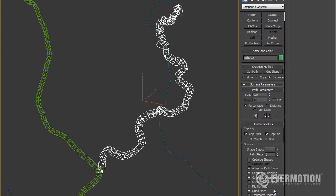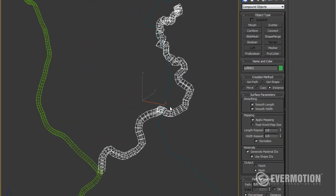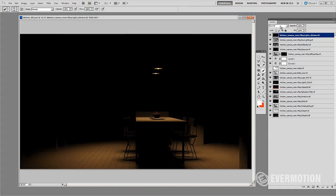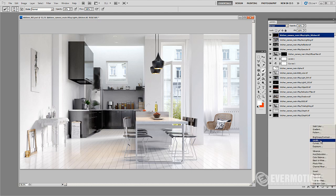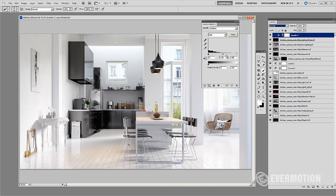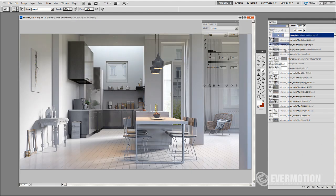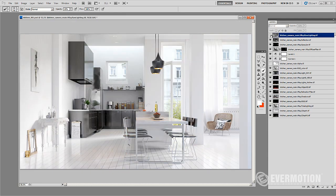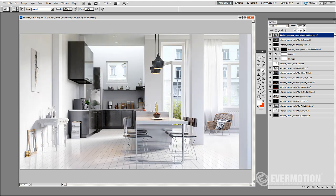You will also learn how to properly post-process your renderings in Adobe Photoshop and After Effects. Everything you'll need to start creating amazing images.